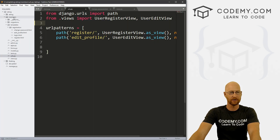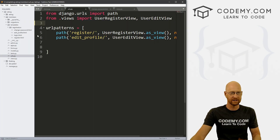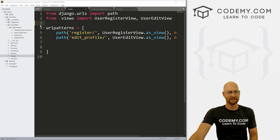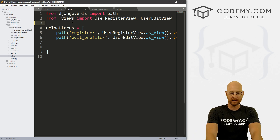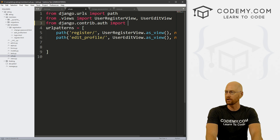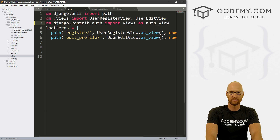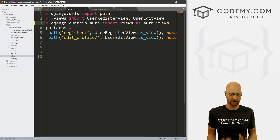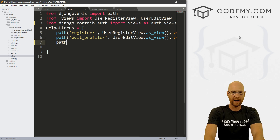We're going to be in our members directory — this is all authentication stuff. So what we want to do is go to our urls.py file, the one inside of our members directory. We need to import some stuff, so let's go from Django.contrib.auth, import views as auth_views. This will allow us to use some of the views that come with the authentication system that comes with Django. So let's create a path.